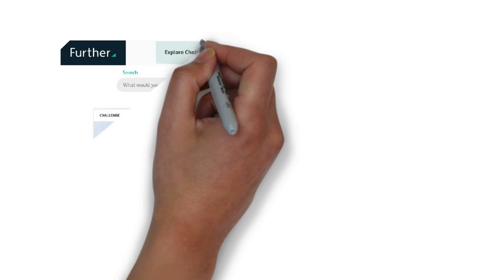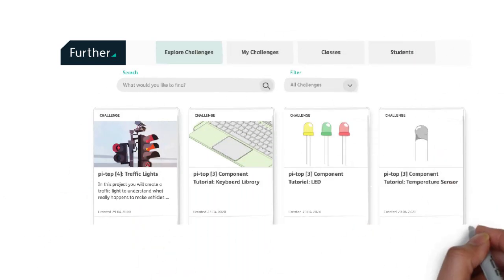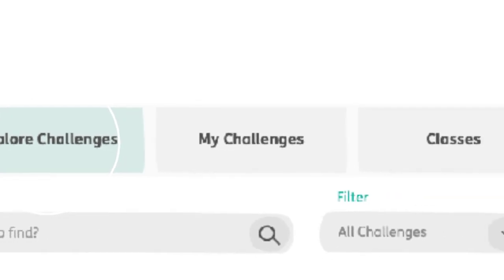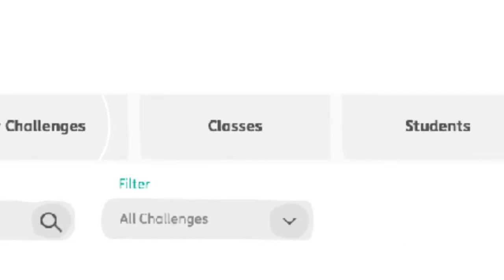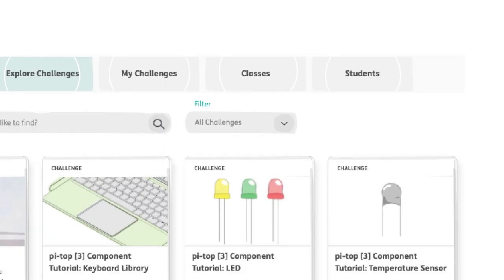This is the teacher view with four navigating tabs at the top. The Explore Challenges tab allows you to browse all the available challenges within Further. The My Challenges tab is where you keep challenges that you're working on or modifying or creating. And the Classes tab is where teachers keep all the class information, followed by the Students tab where teachers keep all the student data.